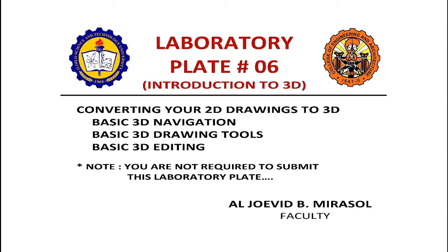By the way, everything you draw in AutoCAD is basically 3D. You may think it's 3D with 0 thickness. So what we're going to do, we'll be converting our 2D drawings to 3D.